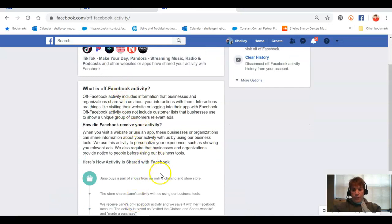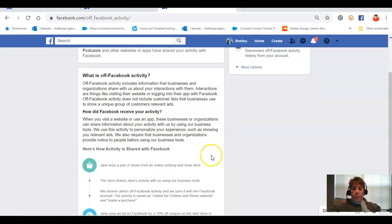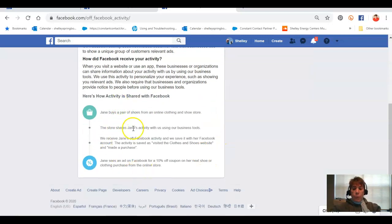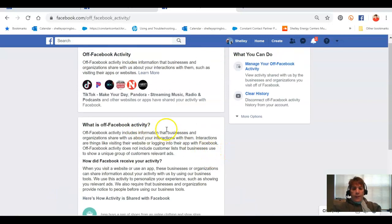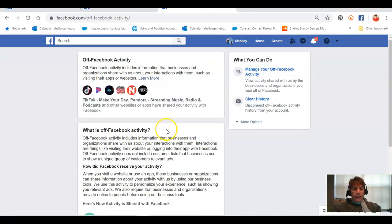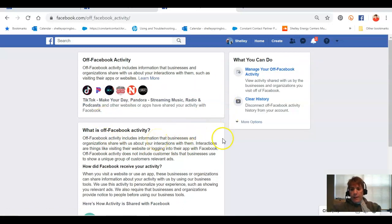It'll let you know what this means. I had the screen capture there — basically Facebook is receiving all the information when you are off of Facebook: what websites you're going to, anything that you clicked on, so that they can serve up ads that make sense for you. Now some of you might not mind that, but you also want to know that you can go in to manage your activity by clicking there.